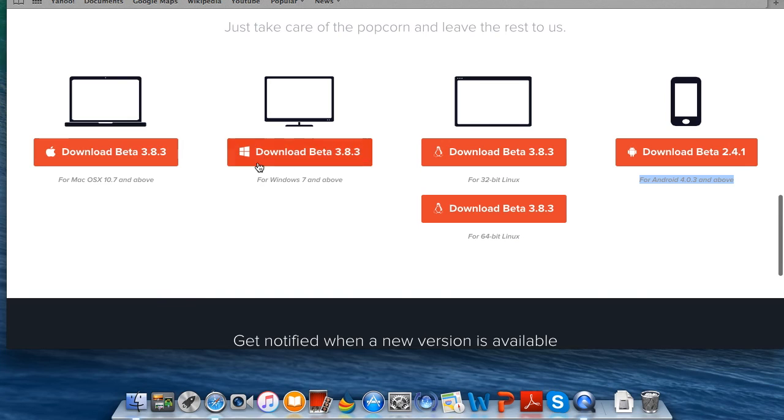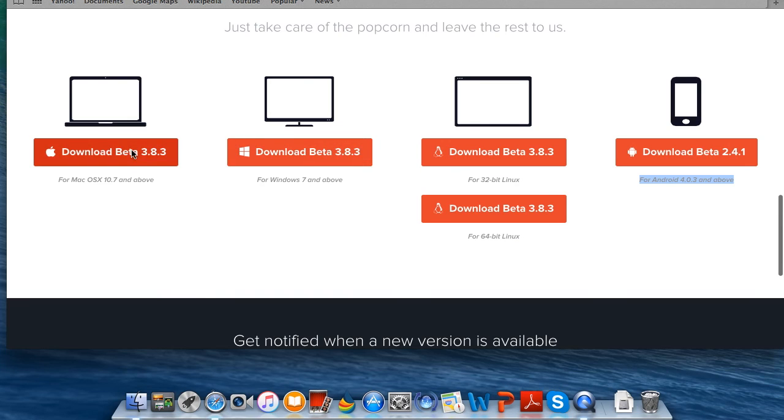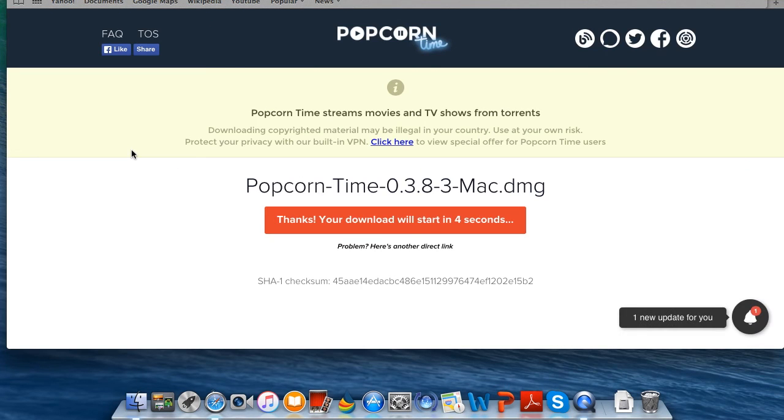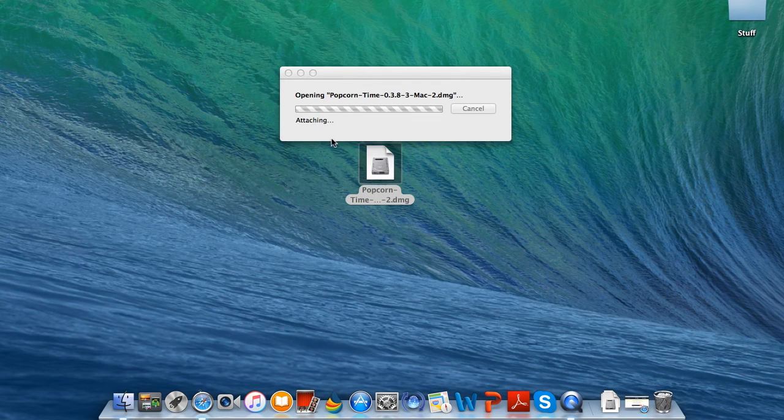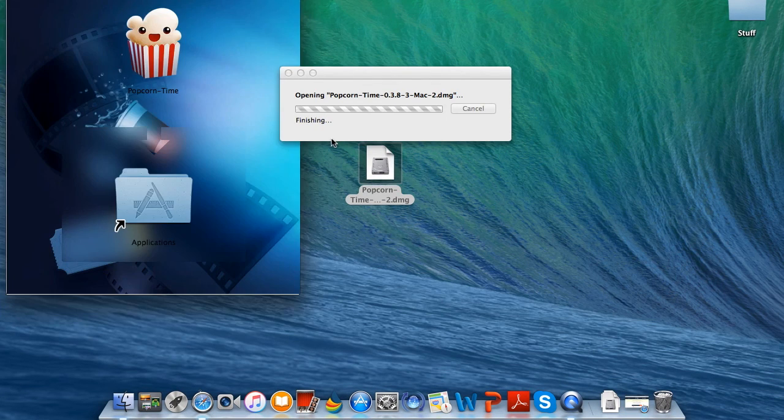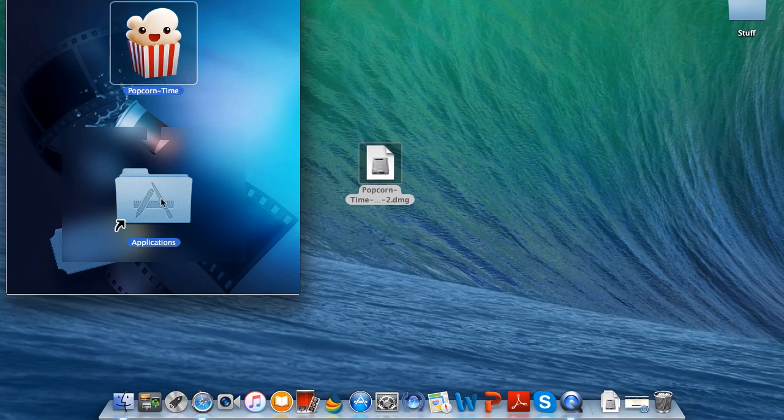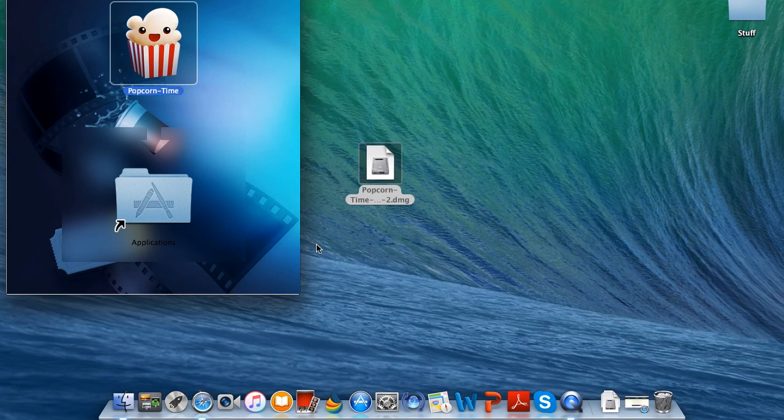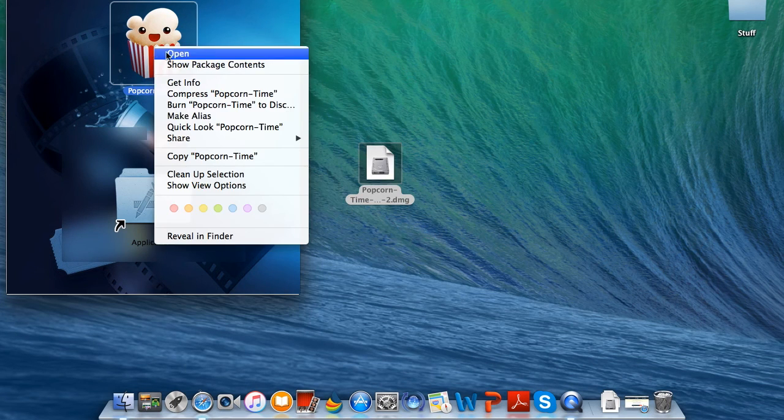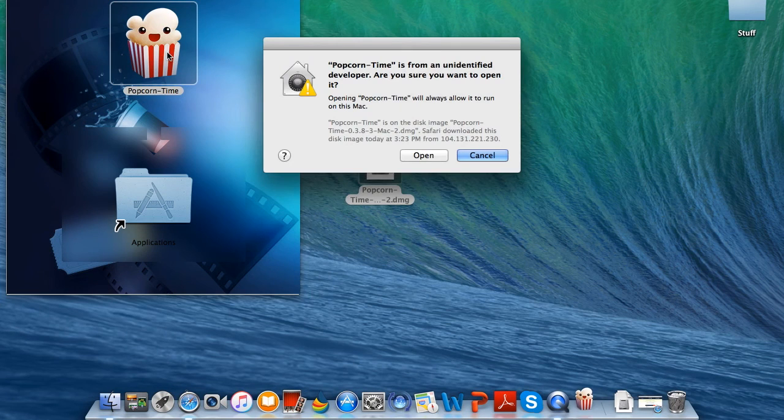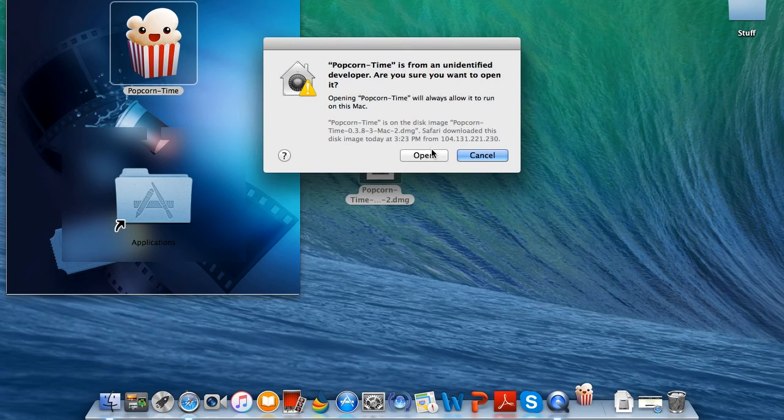It's going to start downloading. After it has finished downloading, go ahead and just open it up, let it verify and check everything. It will be different for Windows but will most likely be around the same type of thing. Click on Popcorn Time and click open. It will ask you again, go ahead and click open.